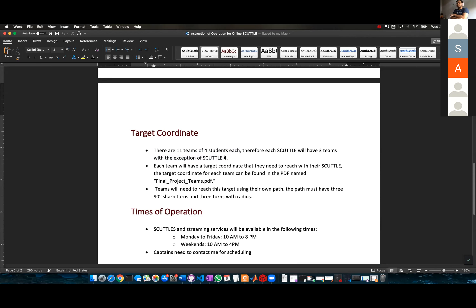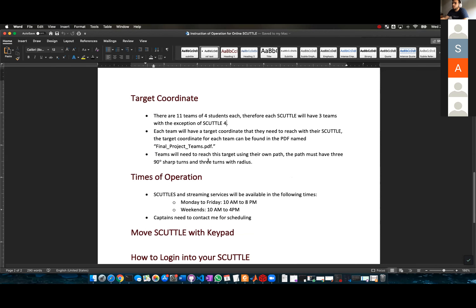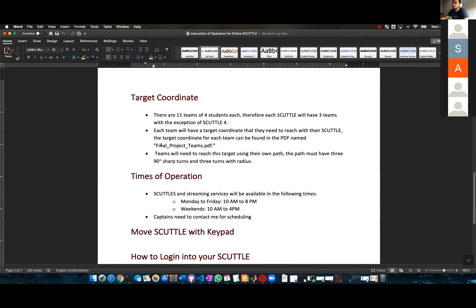Each team will have a target coordinate that they need to reach with the scuttle. The target coordinate for each team can be found in the PDF. The team will need to reach their target coordinate.